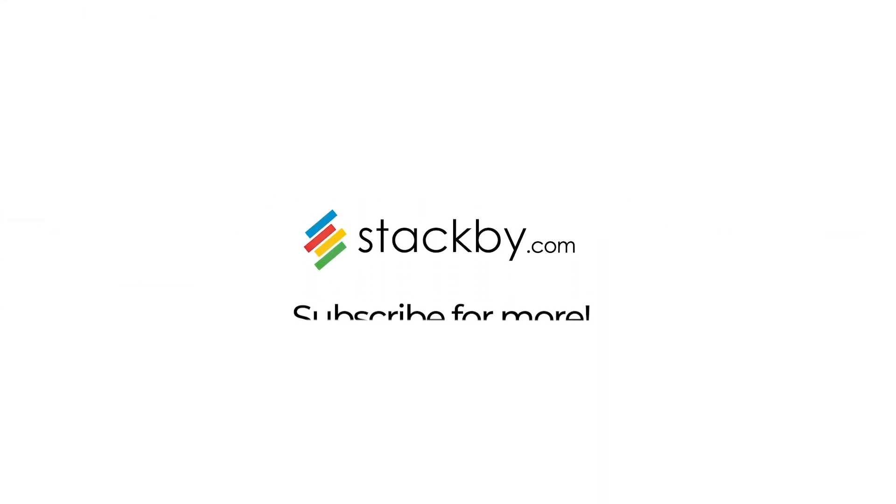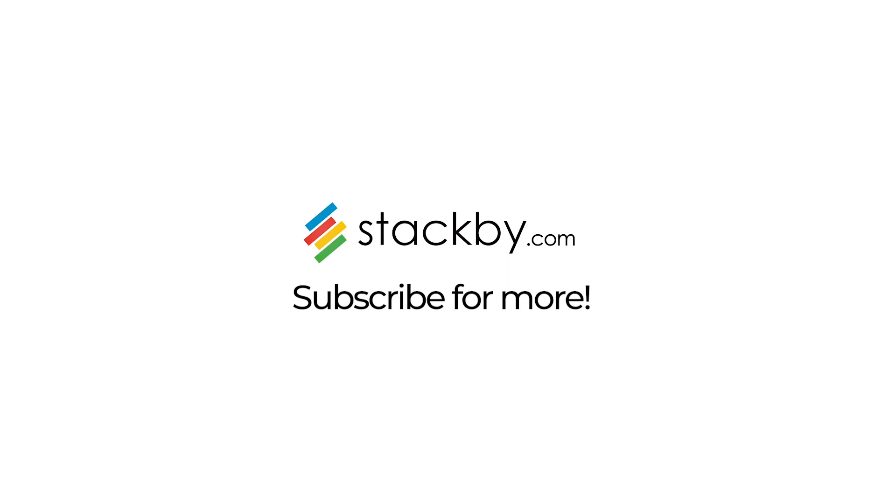And like, share, and subscribe to this channel for freshly brewed use case videos on Stackby.